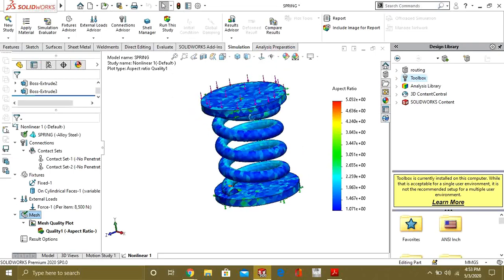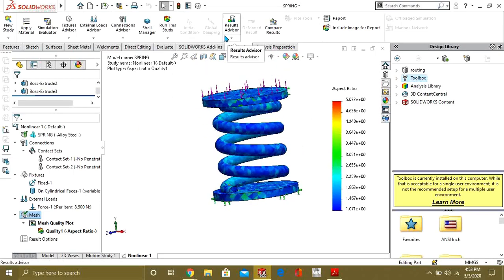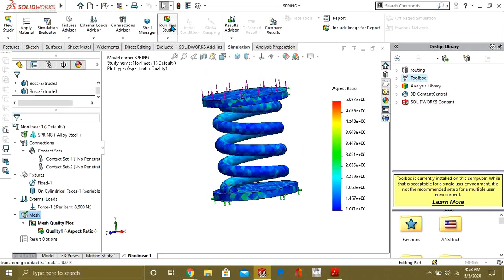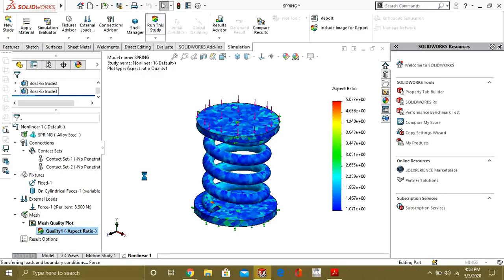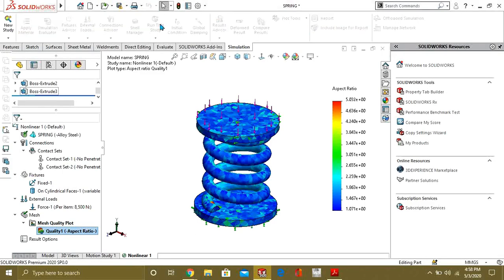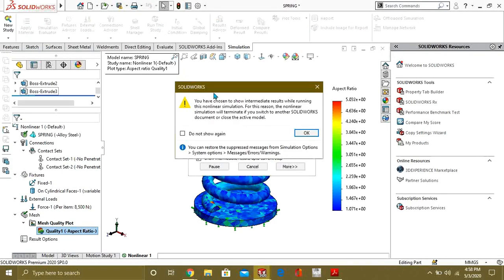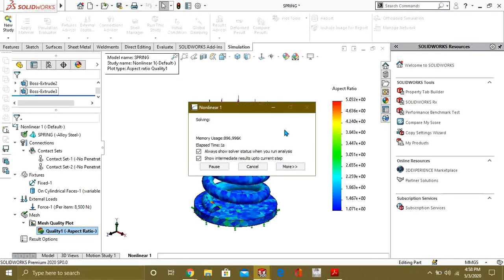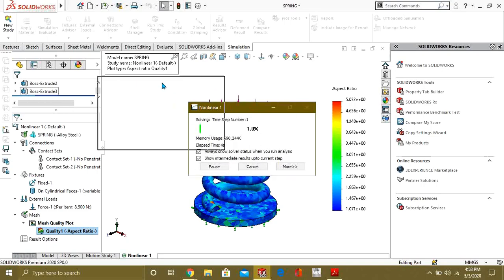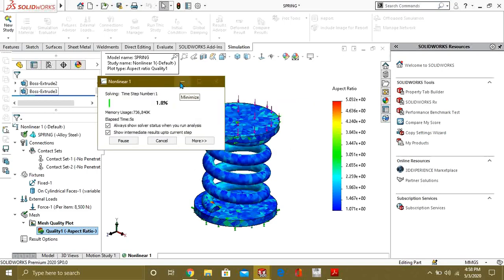Now simply what we will do is we will run the study. Select this, select OK, and now wait while your solver has been solved.